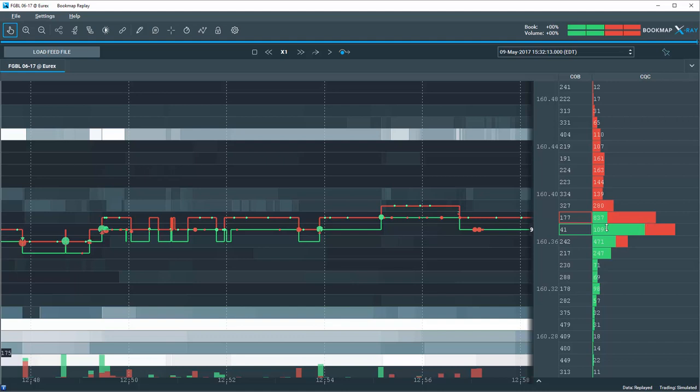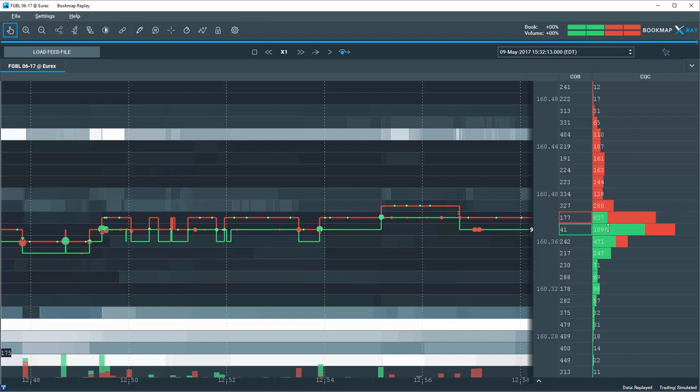And this creates a distinctive step in the profile above and below the quote's point of control. So, questions to be asked are, why is the level attracting so much activity of adding and removing bids and offers?